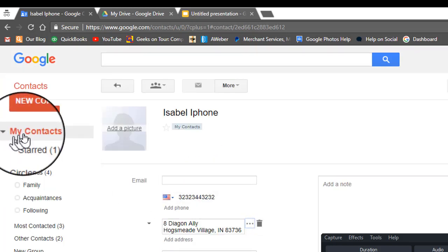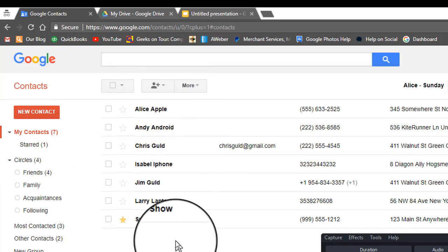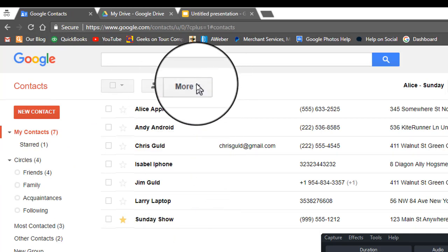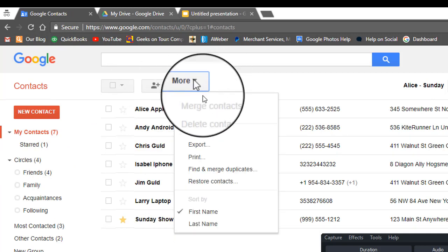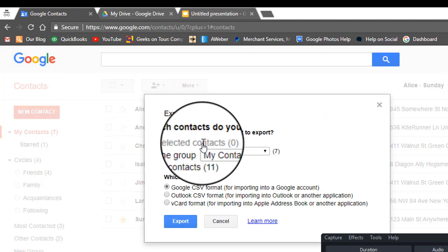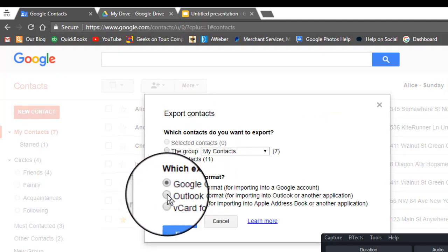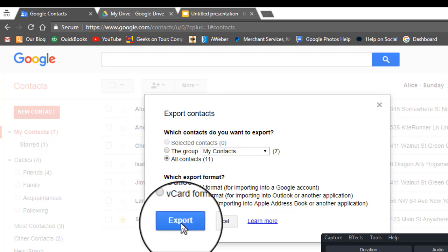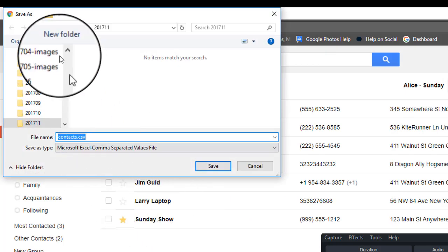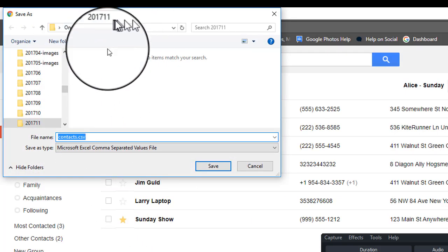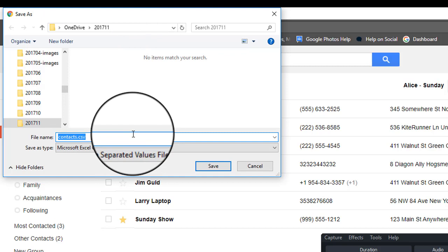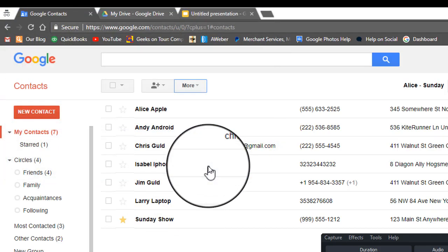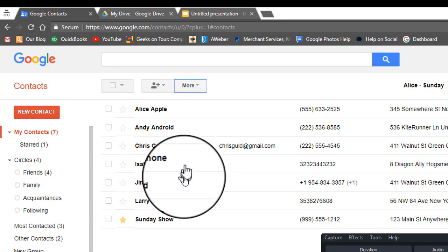If it is, then while you're looking at your total list of contacts, you click on More and Export. The best way I've found is using the Outlook CSV. Click Export, and make sure you know where this is getting saved. I'm going to call it Chris Mail Labels. And that makes a CSV file.